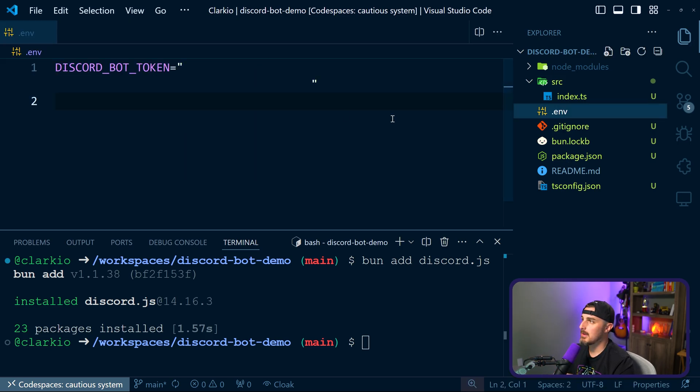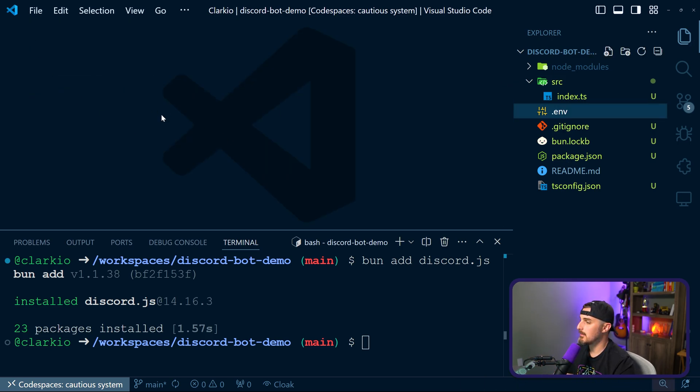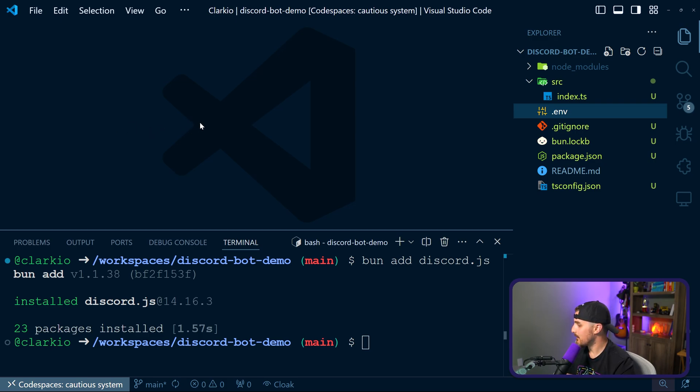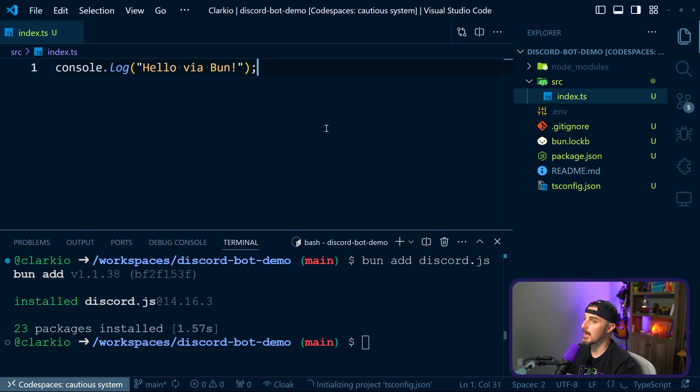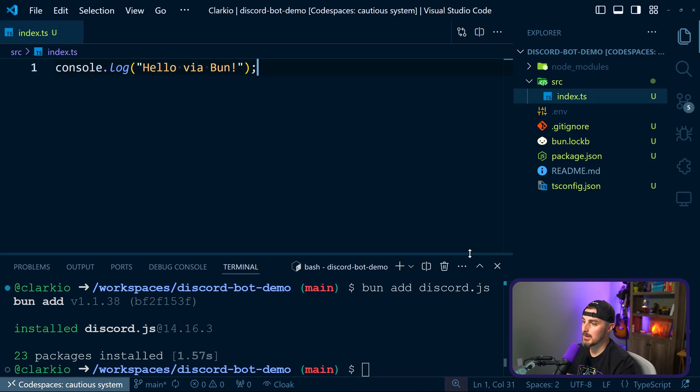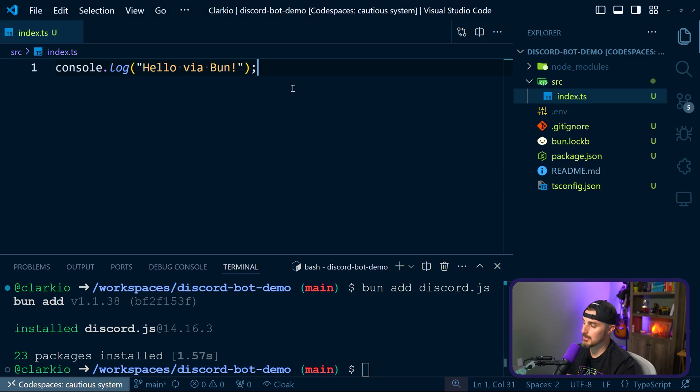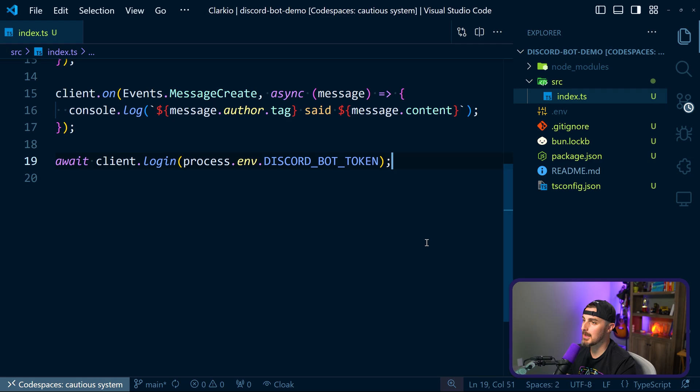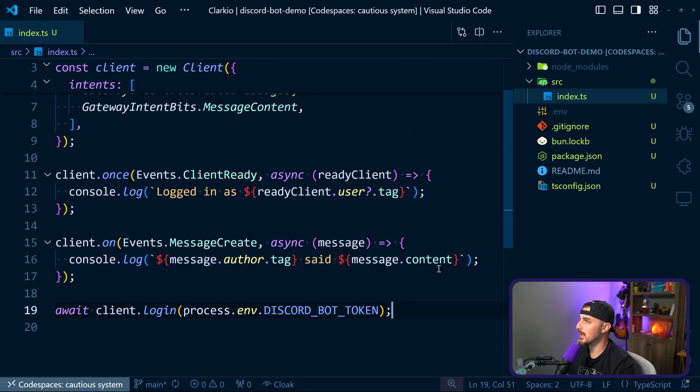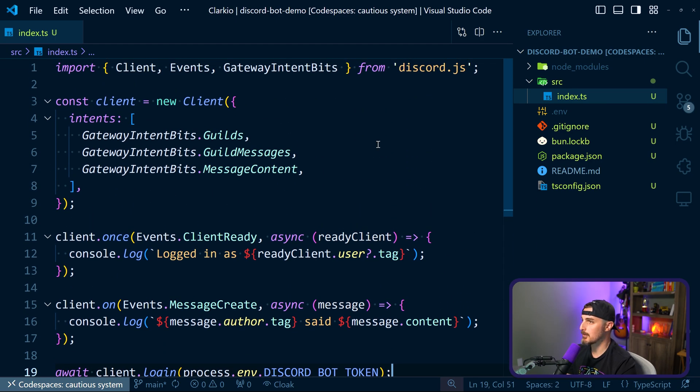So with that saved in my environment file, dot ENV file, I closed out the empty tab. And the next step for us is to open up index.ts in the SRC folder. And we're going to change the code here now to start using that token and connect to Discord. So I'm going to just replace this code and copy the code from the repository that I wrote already. But I'll explain what's going on here.